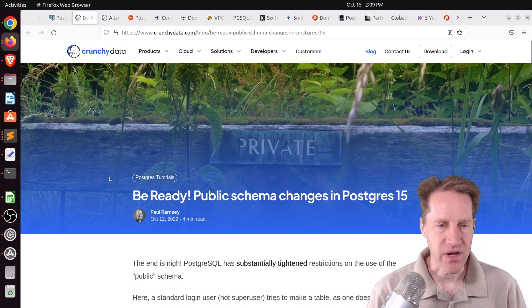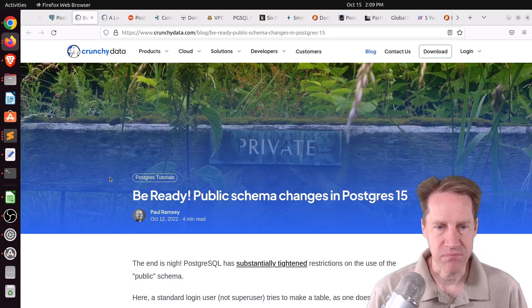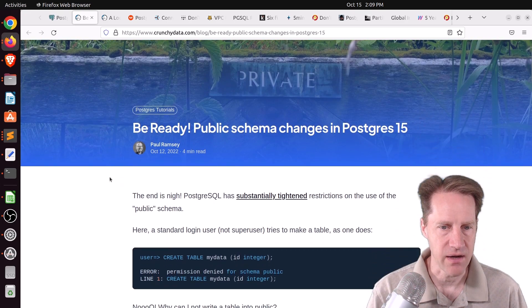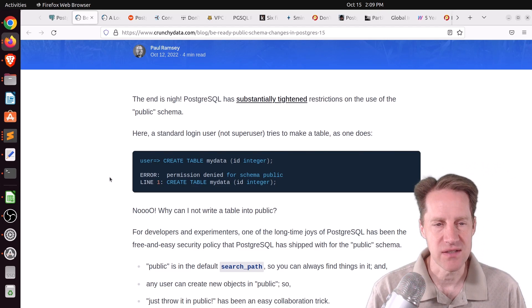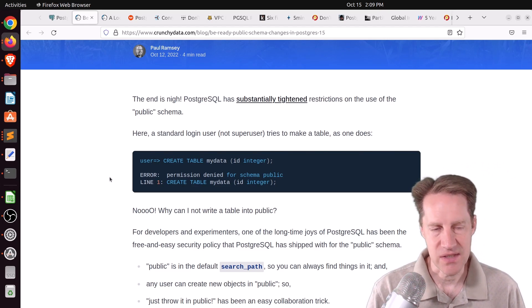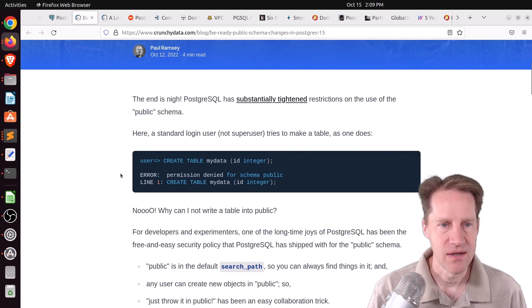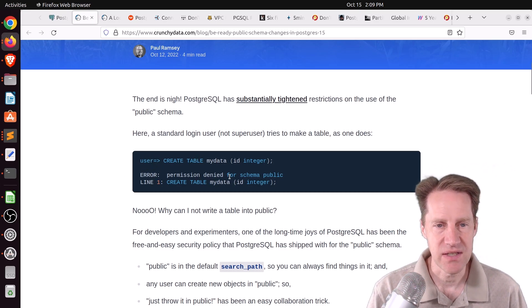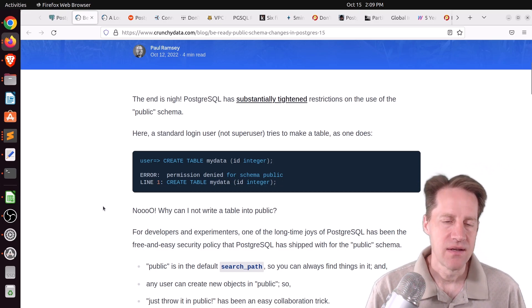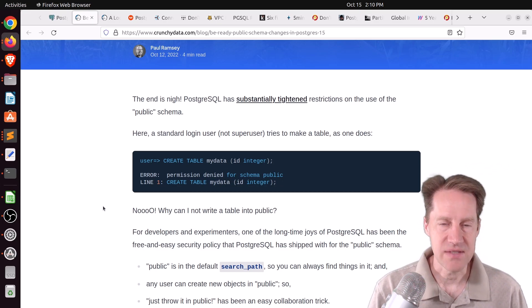Next piece of content is 'Be Ready: Public Schema Changes in Postgres 15,' from CrunchyData.com. They're talking about how a general user can no longer create objects in the public schema because it was deemed too much of a security risk. So if you have a general user and just go to create a table, you're going to get a permission denied for schema public. This makes it not as easy to get started with Postgres.